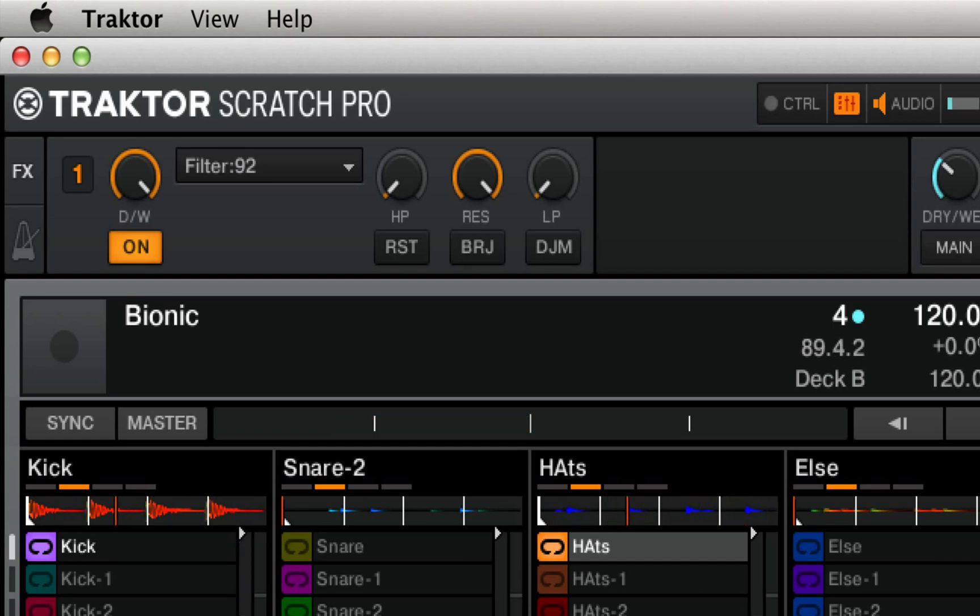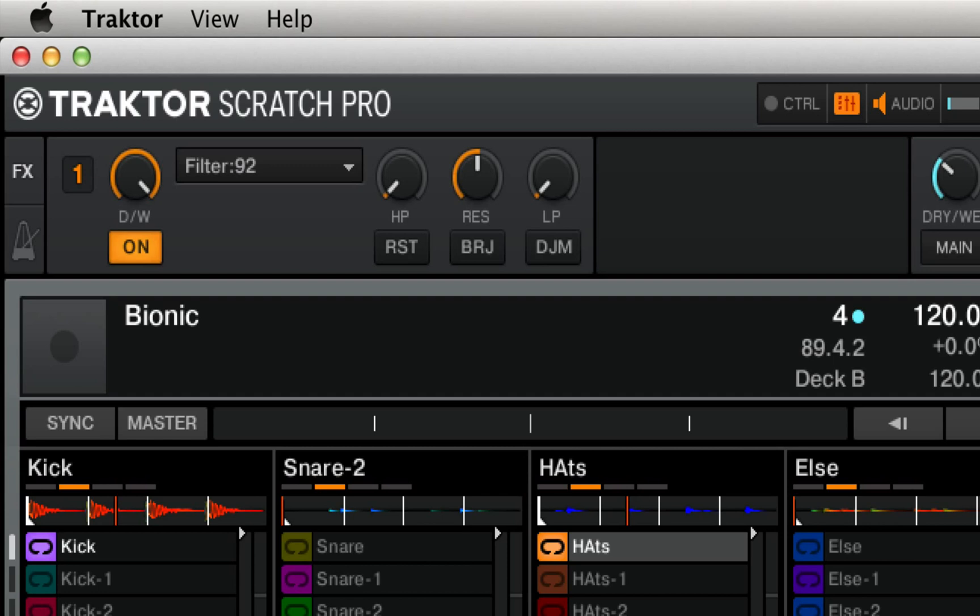So as you can hear, the resonance control gives a whole new dimension to the use of a low-pass filter. Now using all three of these knobs together, we're actually able to carve out a band, a specific frequency range in between the low-pass and the high-pass filters, and control its tone with the resonance.